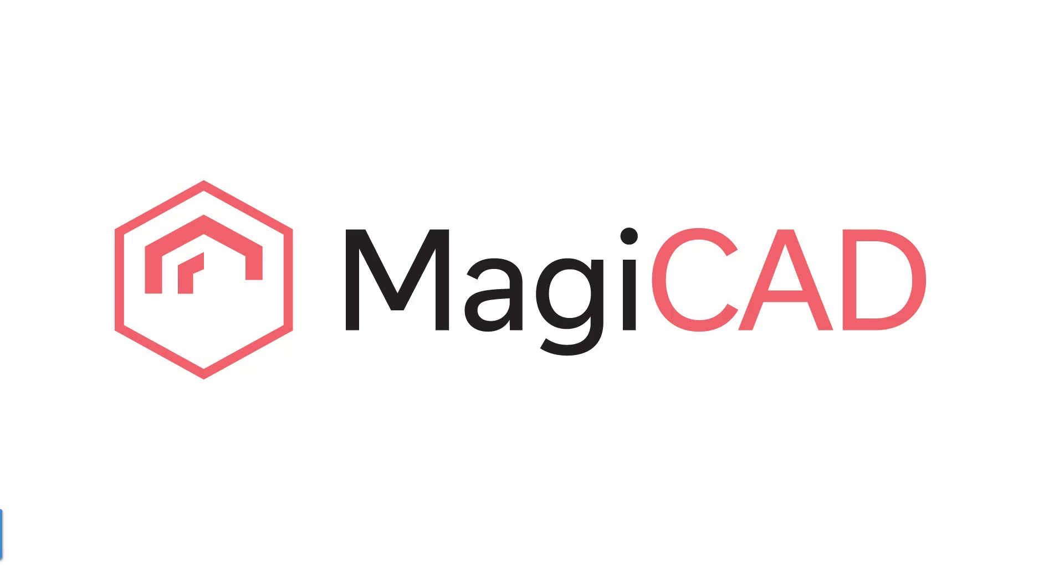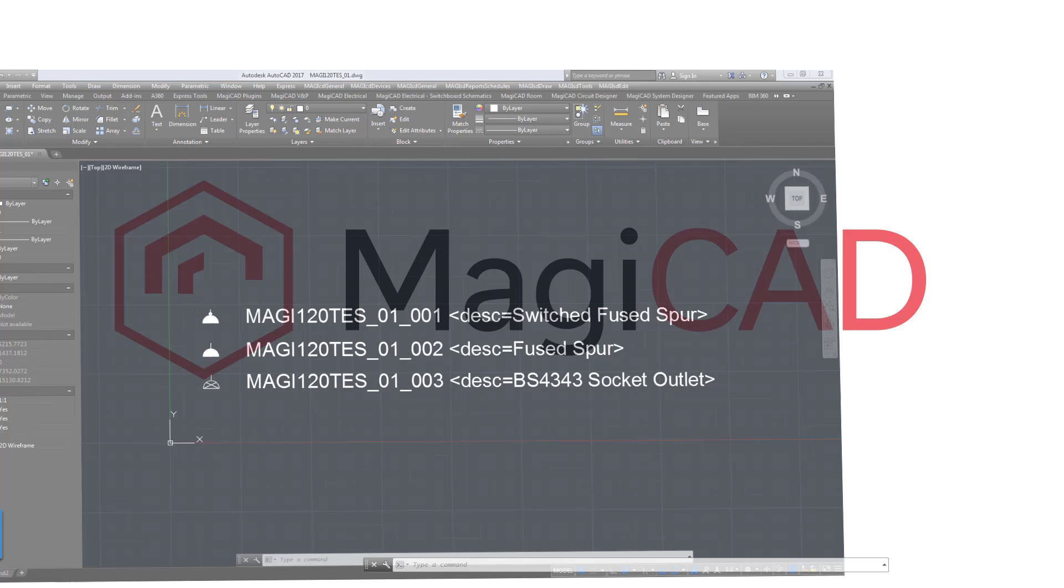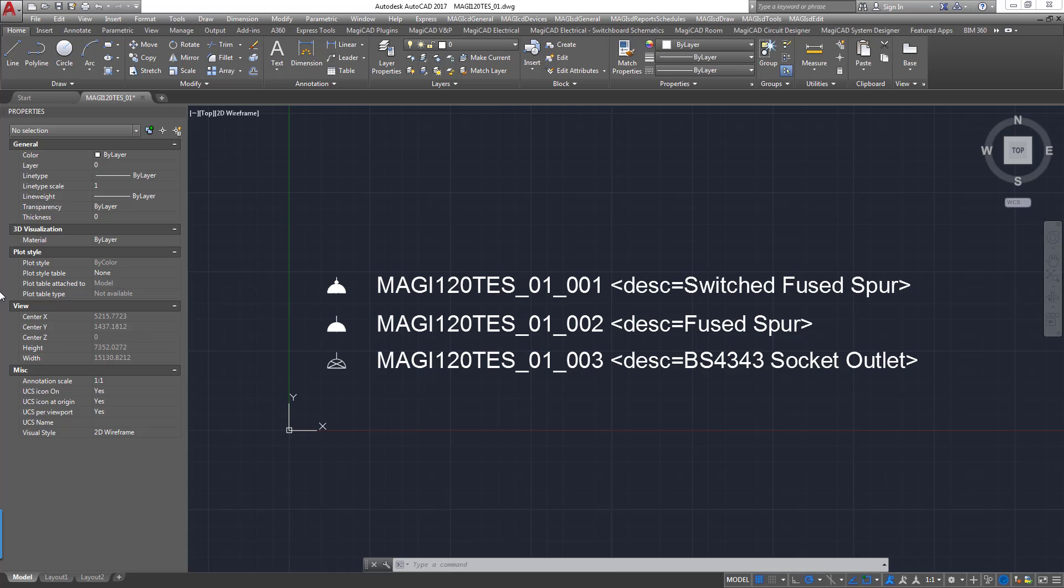To do this you're going to require MagiCAD for AutoCAD. So as we can see here we have AutoCAD with our MagiCAD package loaded in.